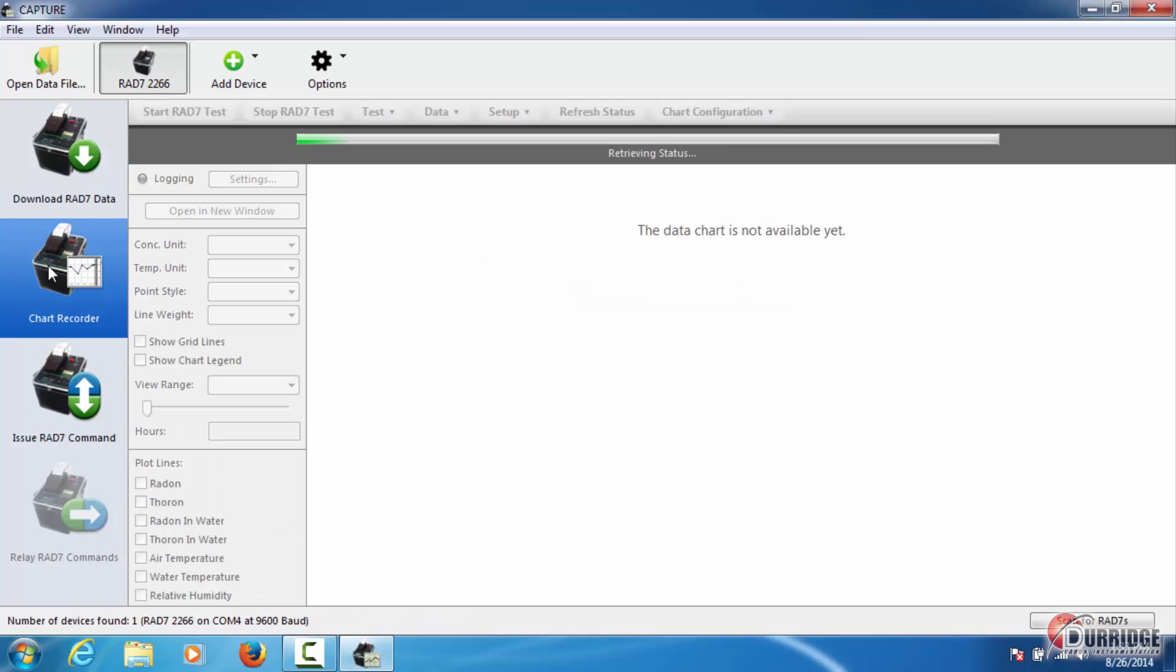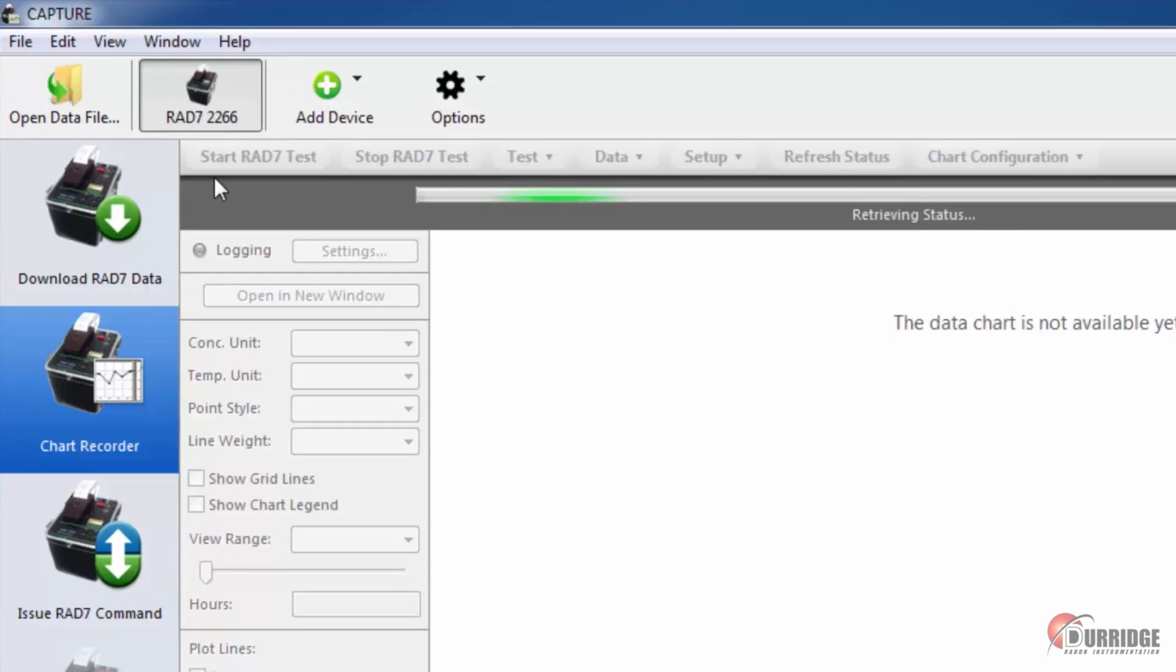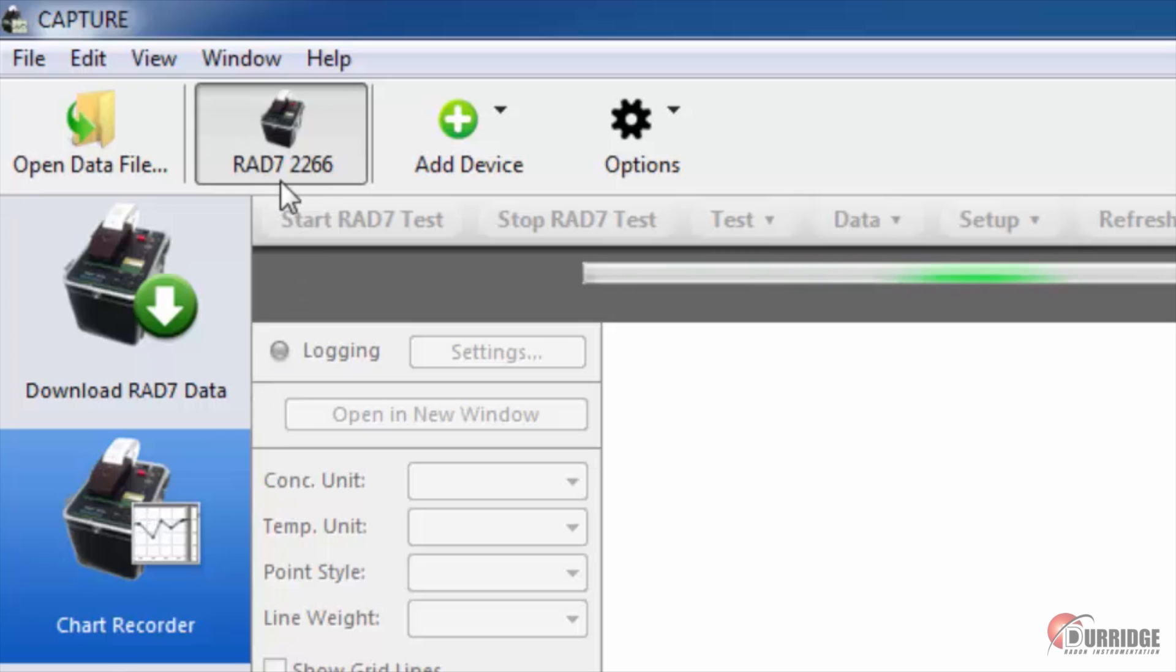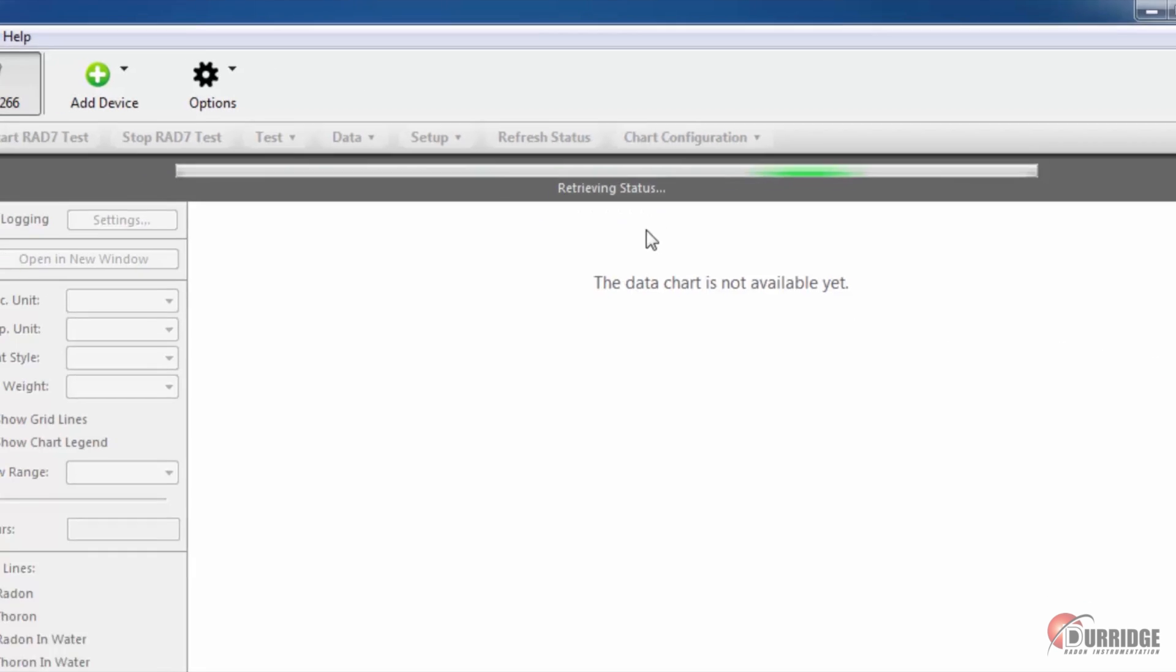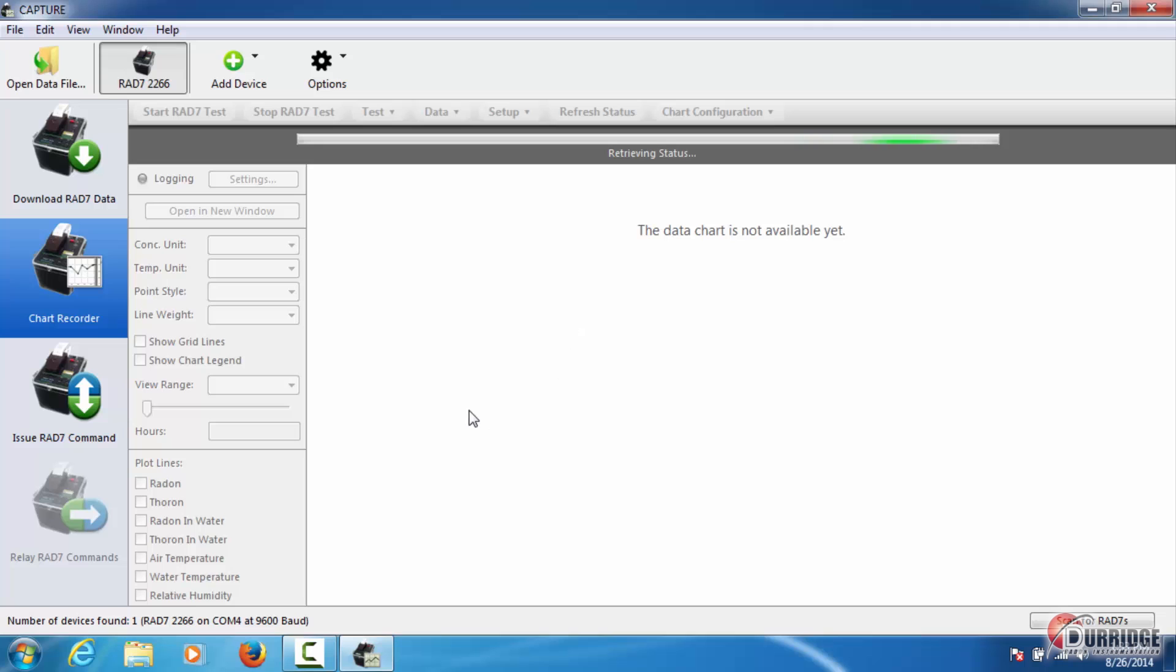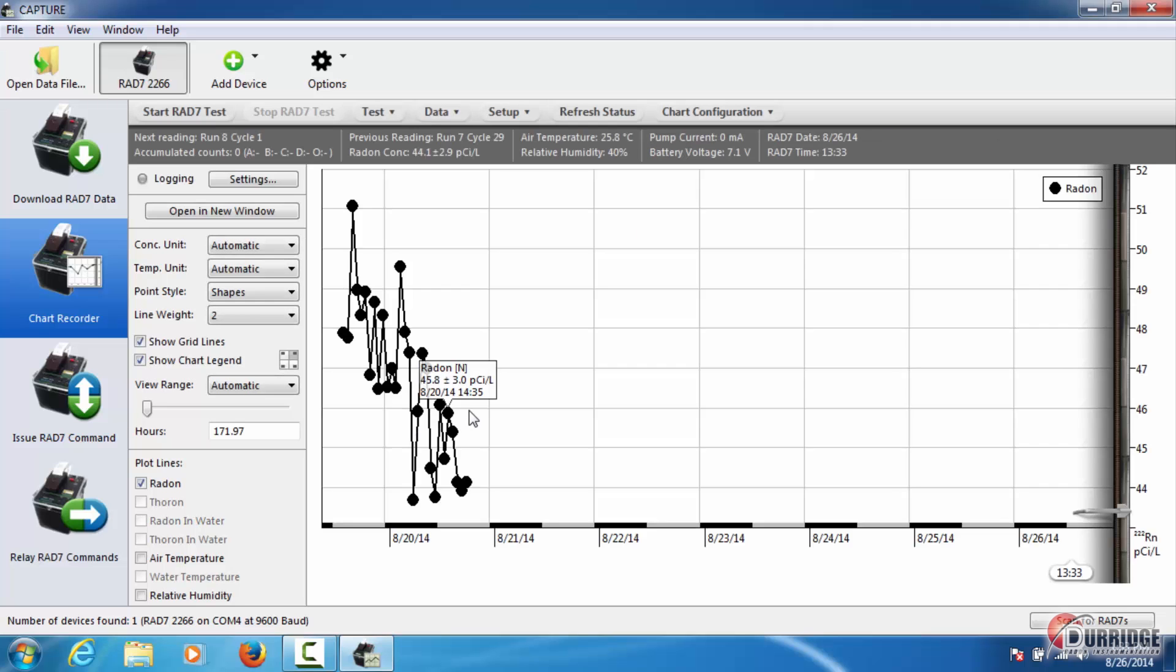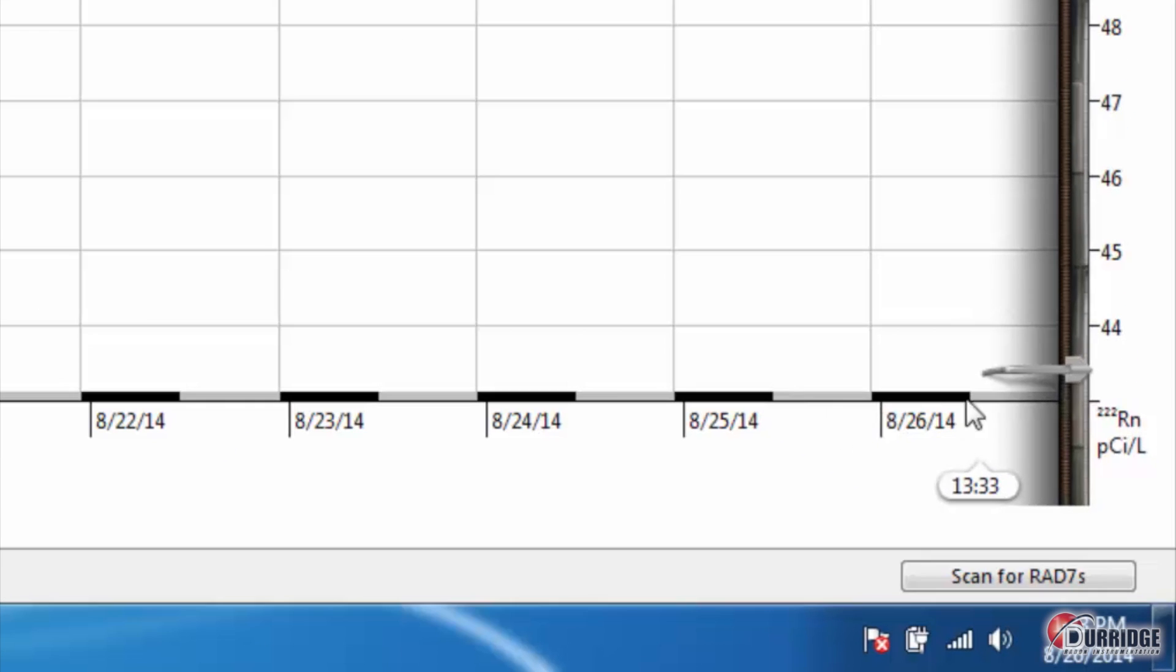See the RAD7 icon, including your unique serial number at the top, here. Watch as the computer retrieves the most recent test data from the RAD7 memory. The default view of the chart shows the latest run, with the right edge of the display representing the present moment.